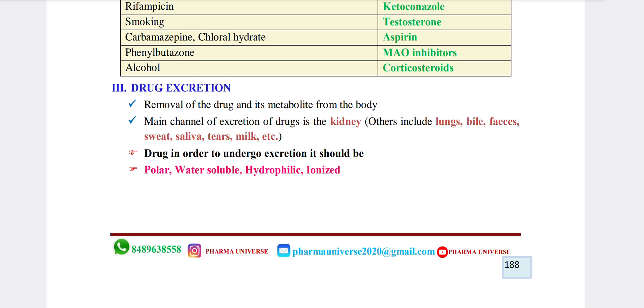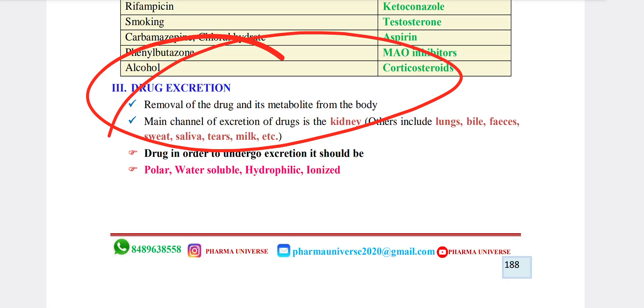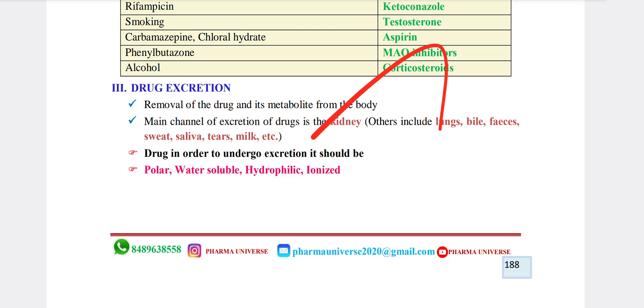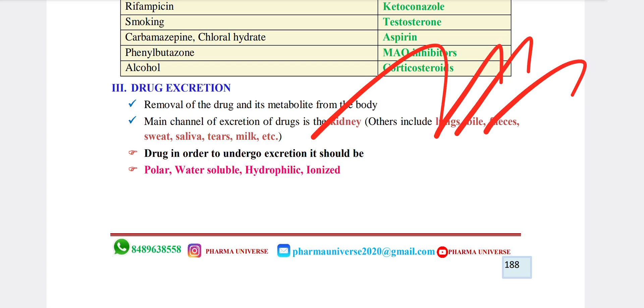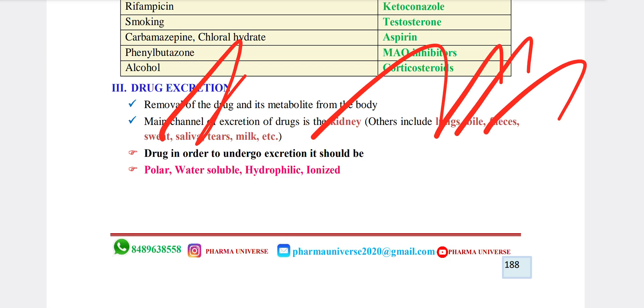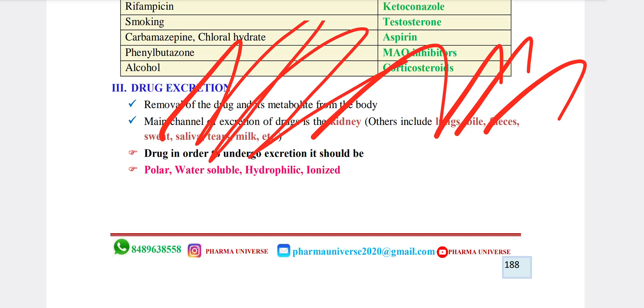This is drug excretion — this is the basic concept. How do we excrete? We excrete via: lungs, bile, feces, sweat, saliva, tears, and milk.